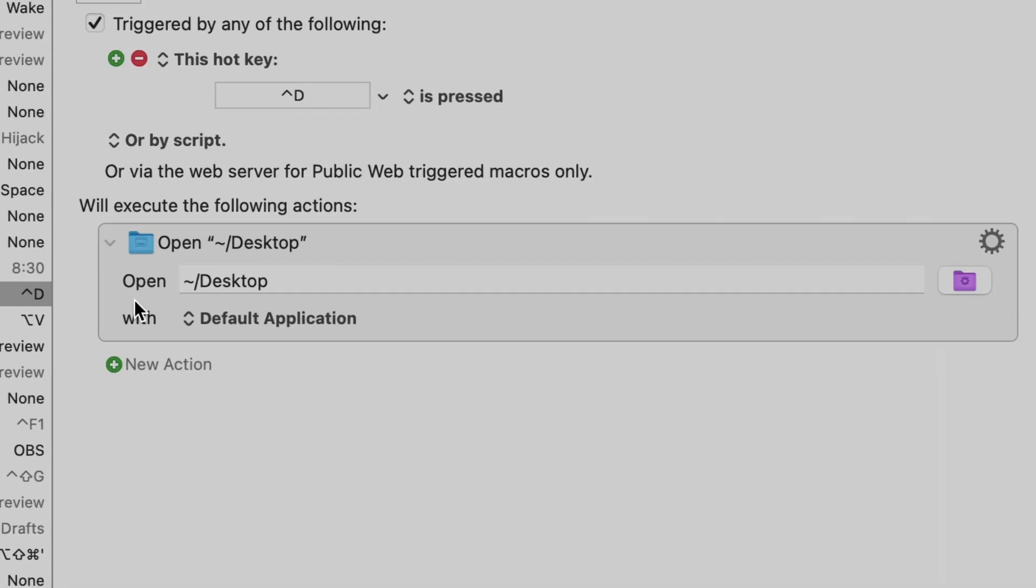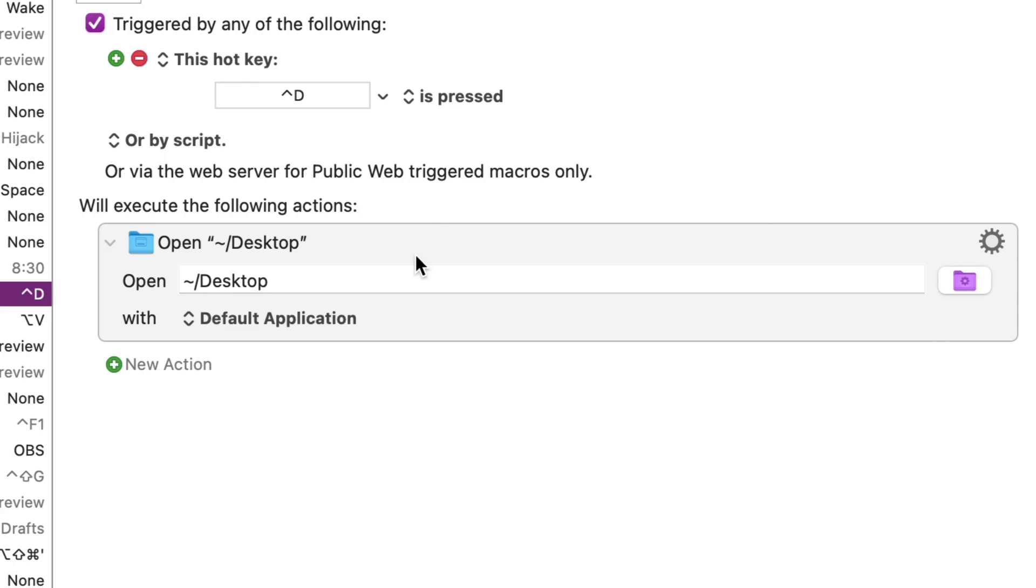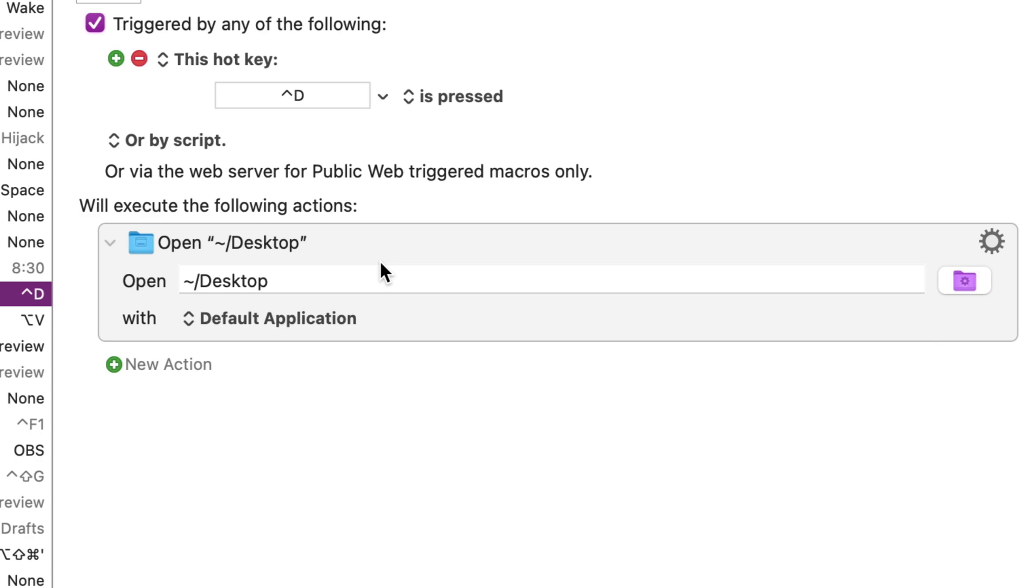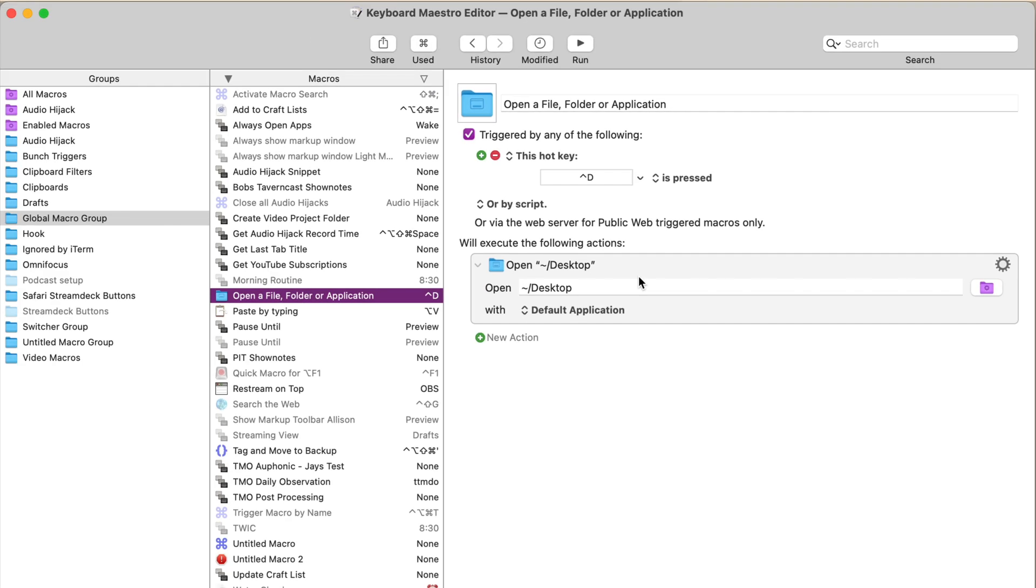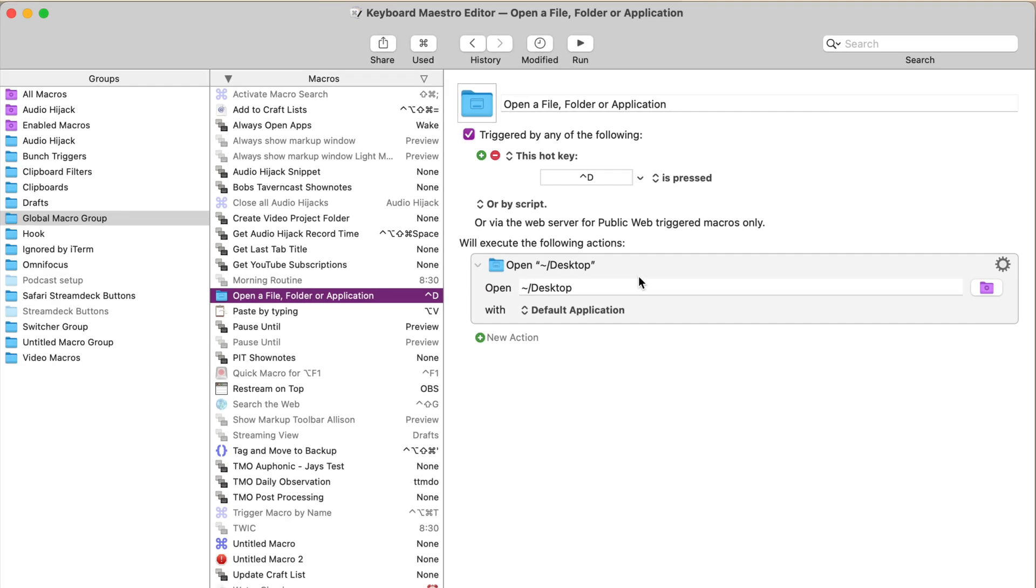But as you can see, it's just this simple open file folder or application option. And then I just put my local directory, which is that tilde sign, a slash desktop, and then it's there. It's open. It's really simple, really easy, but it's one of those that I use all the time.